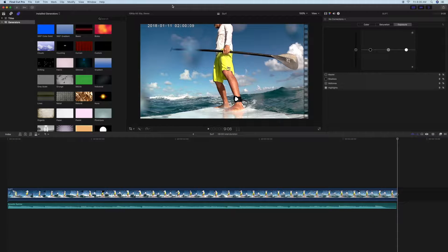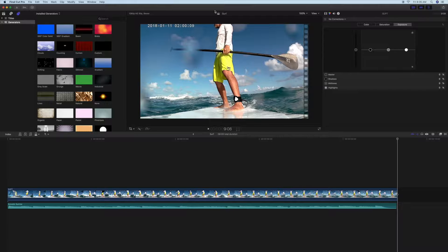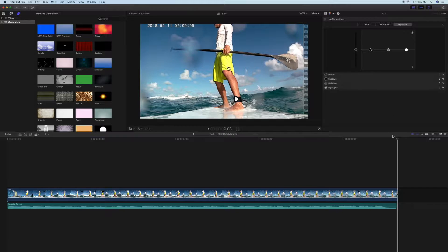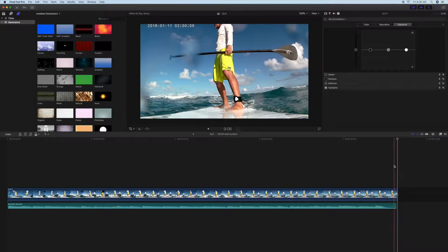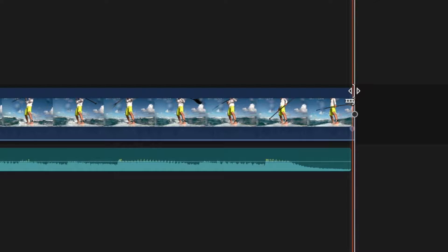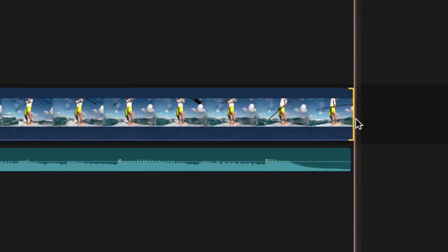That's our video, but it kind of ends abruptly. So what we want to do is maybe put a fade on the end of it so it fades out nice and easy. I'm going to click down here and it's going to highlight this. You see that little yellow highlight?